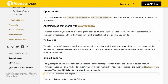Zipline API. The other Zipline API is ported to PyLiveTrader as much as possible and should cover most of the use cases. Some features such as the commission model are no-ops, since they are not applicable in the live trading environment, but they still exist for compatibility.